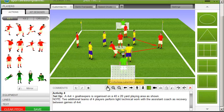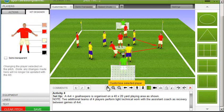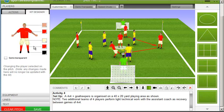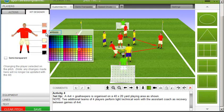I highlight the player and select the customize selected player button in the 3D toolbar. This will then present me with a model in the concertina menu, where I now have the option to change his kit color, the color of his skin, and his boots.